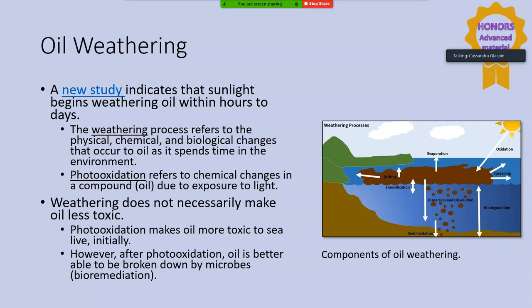Weathering is not always a good thing. Photooxidation does not make oil less toxic — in fact, it makes oil more toxic and is actually the cause of a lot of the toxic effects we see in oil, producing free radicals that cause lesions on skin from oil exposure. However, photooxidation changes the form of the oil so it can be more easily broken down by microbes, making it one key step in the bioremediation process — after photooxidation, oil is better able to be broken down.